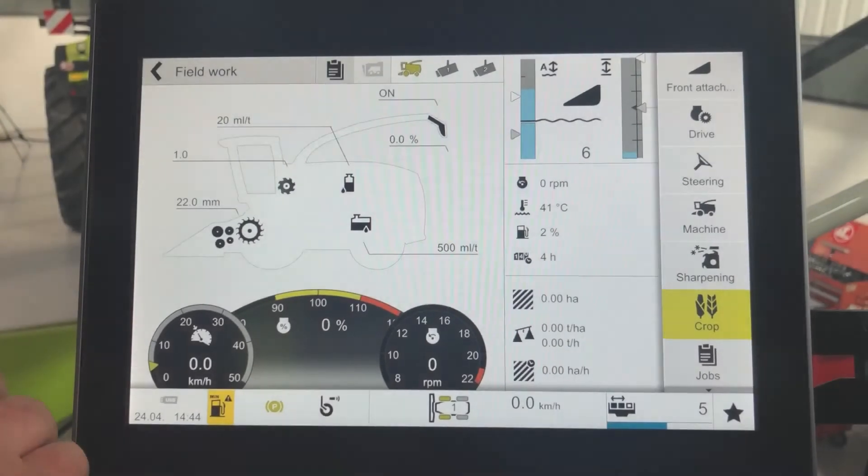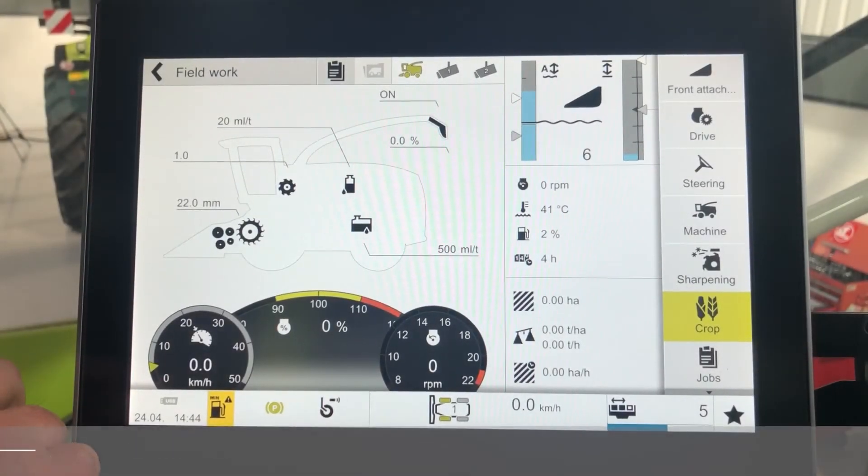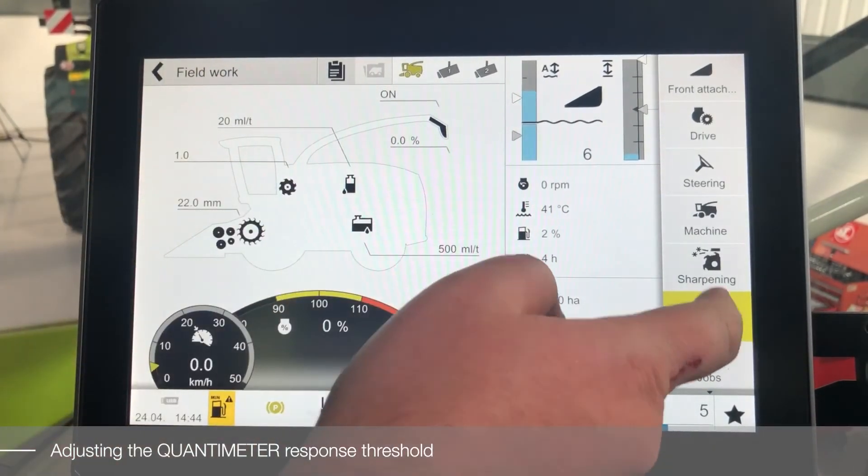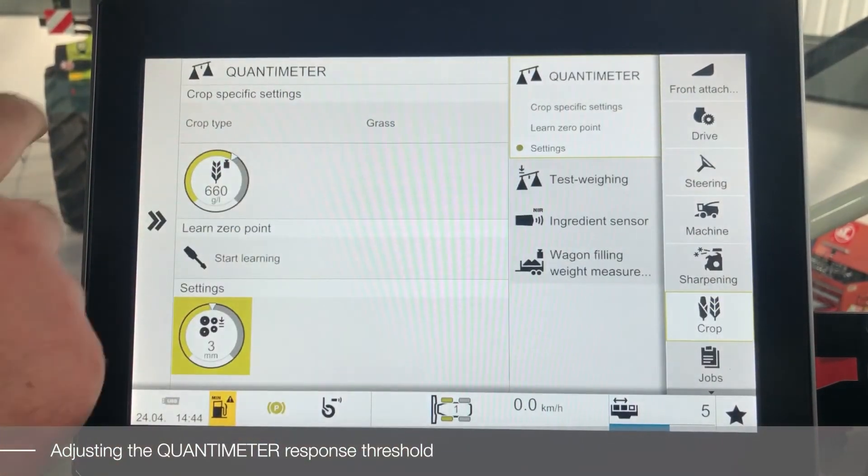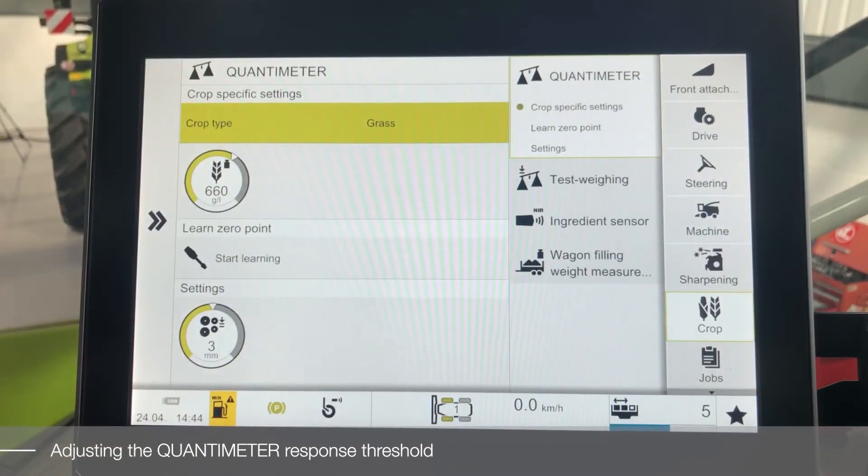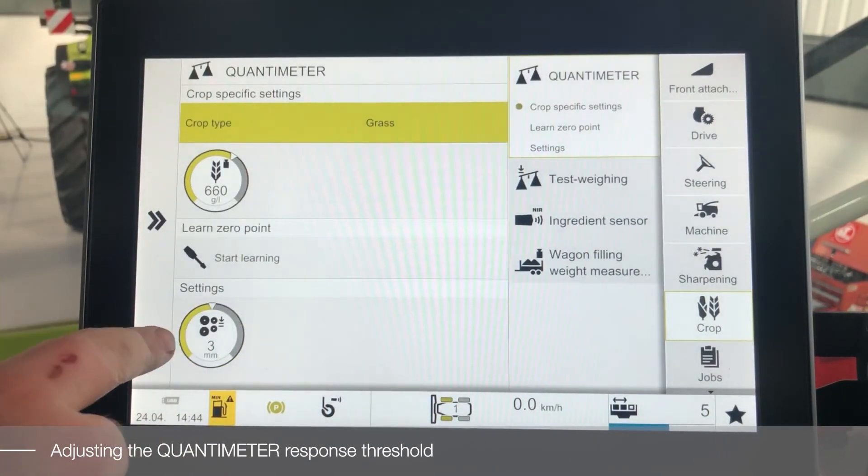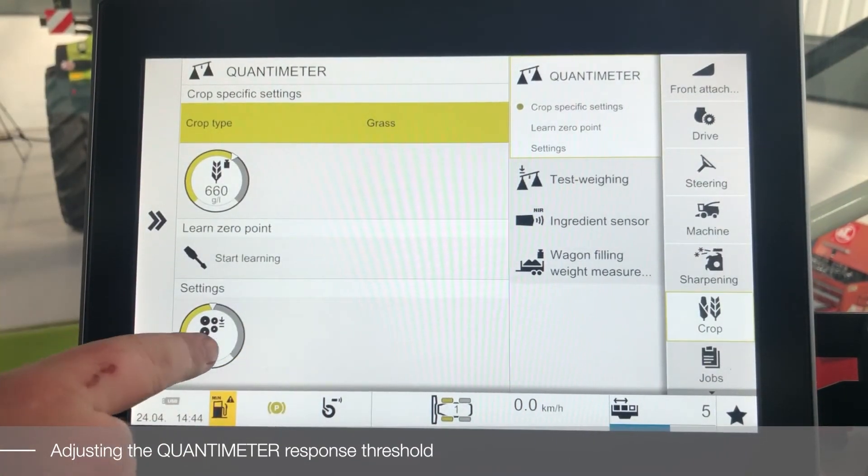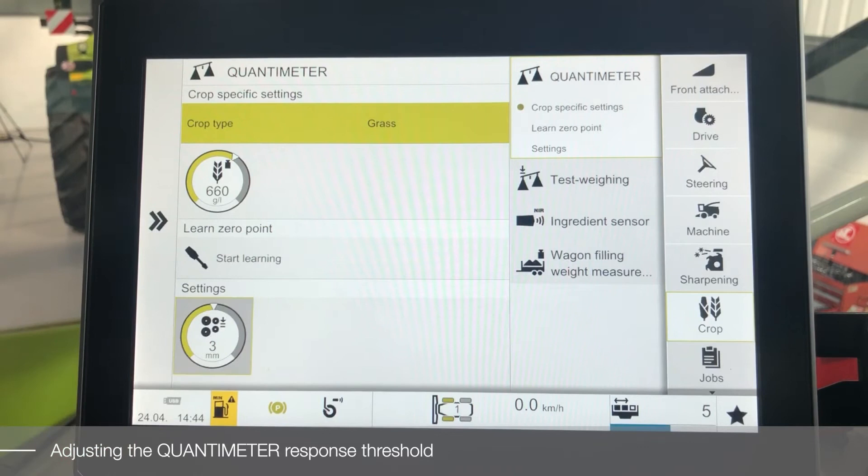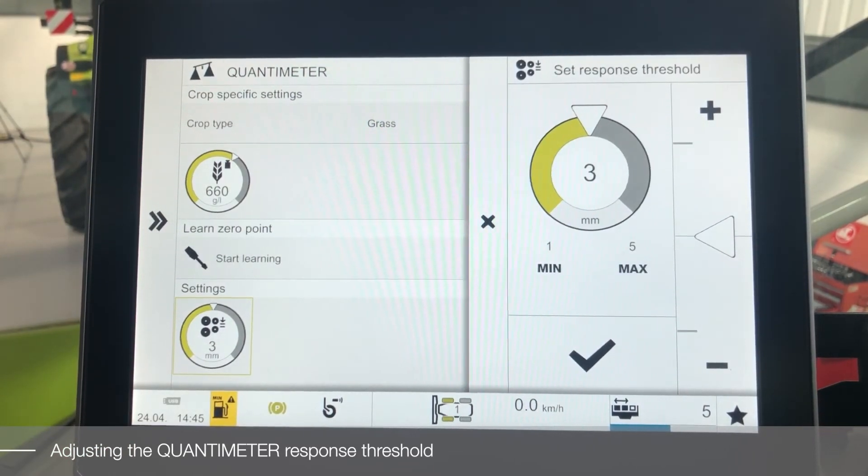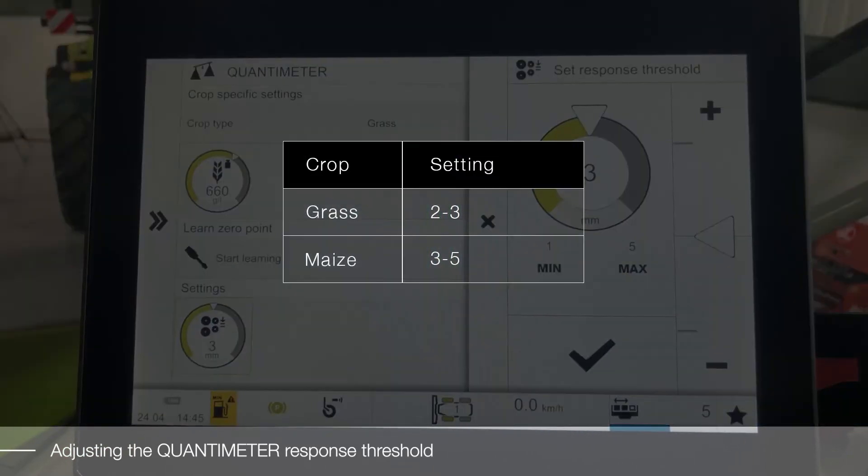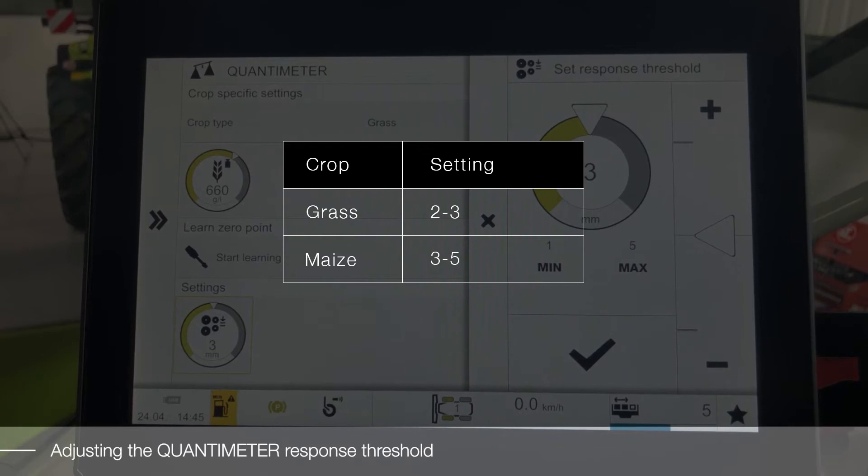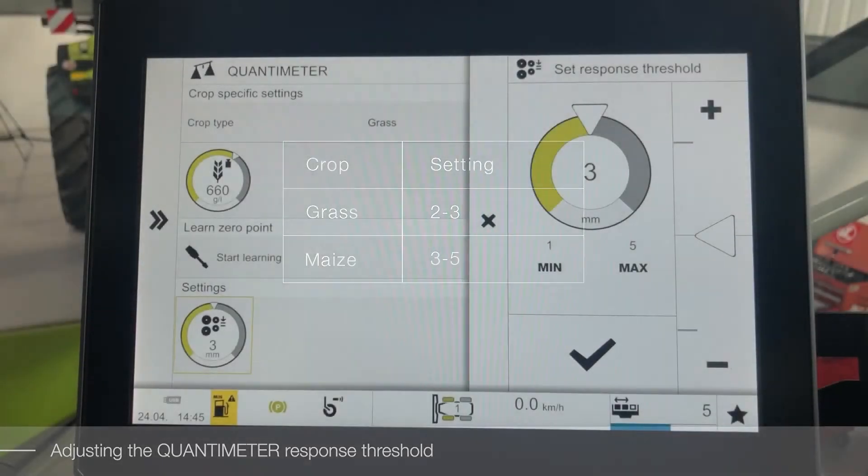To set the Quantimeter response threshold, enter the crop menu into the Quantimeter section and scroll down to the settings area. Click on your setting. Standard settings for Quantimeter response threshold for grass are between 2 and 3, and for maize between 3 and 5.